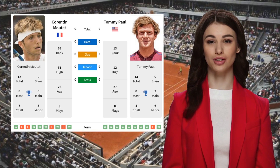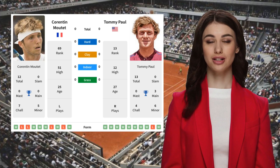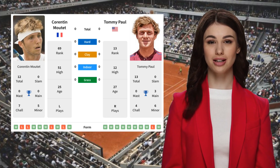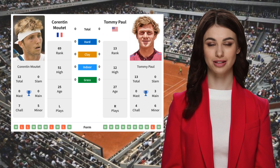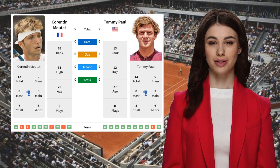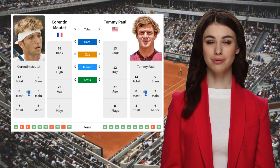The current head-to-head score is 0-0. Moutet comes into this match with a ranking of 69, while Paul is ranked 13.